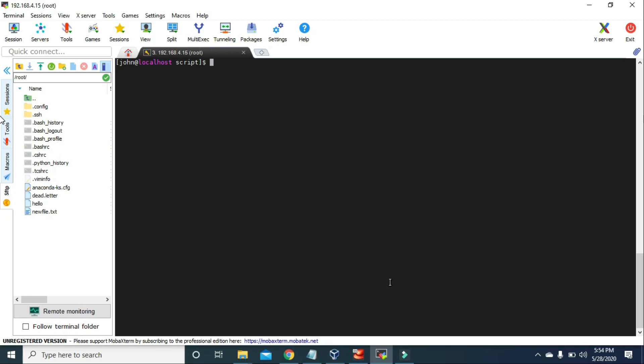That is simply the beauty of Bash scripts. In Bash scripts, we can type a series of multiple commands and run all of them at once without having to execute them individually. Bash scripts really come in handy when we have to deal with repetitive tasks. If there is some task that we have to do repeatedly and which contains multiple commands, we can simply write all of those commands in a Bash script and run all of those commands at once whenever we want.